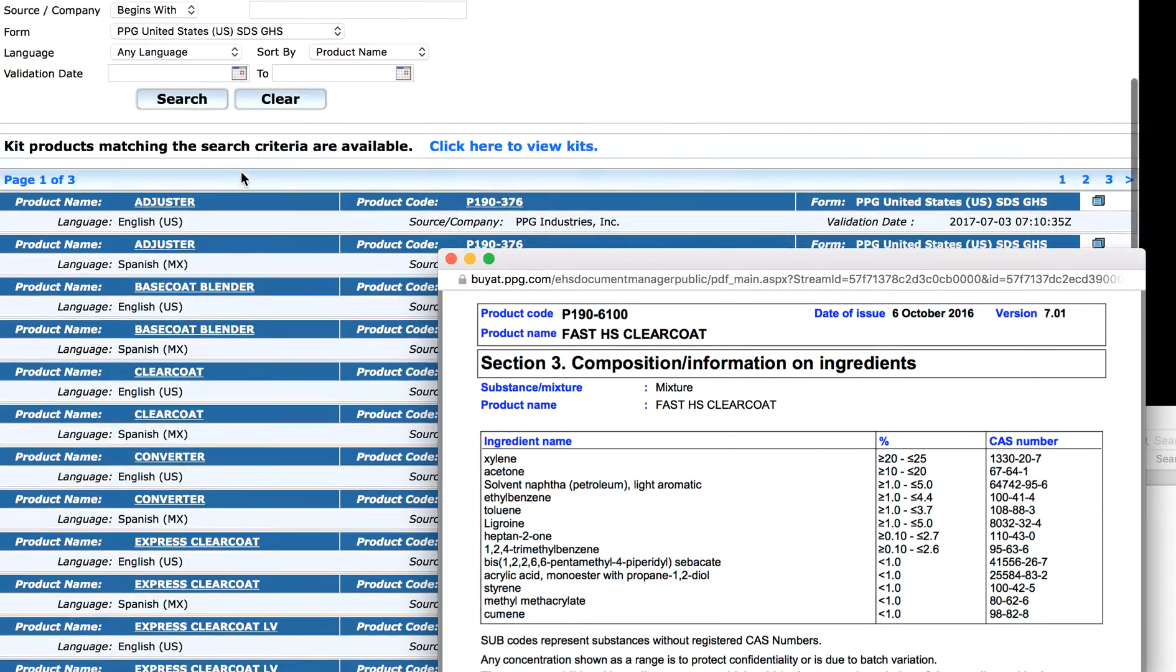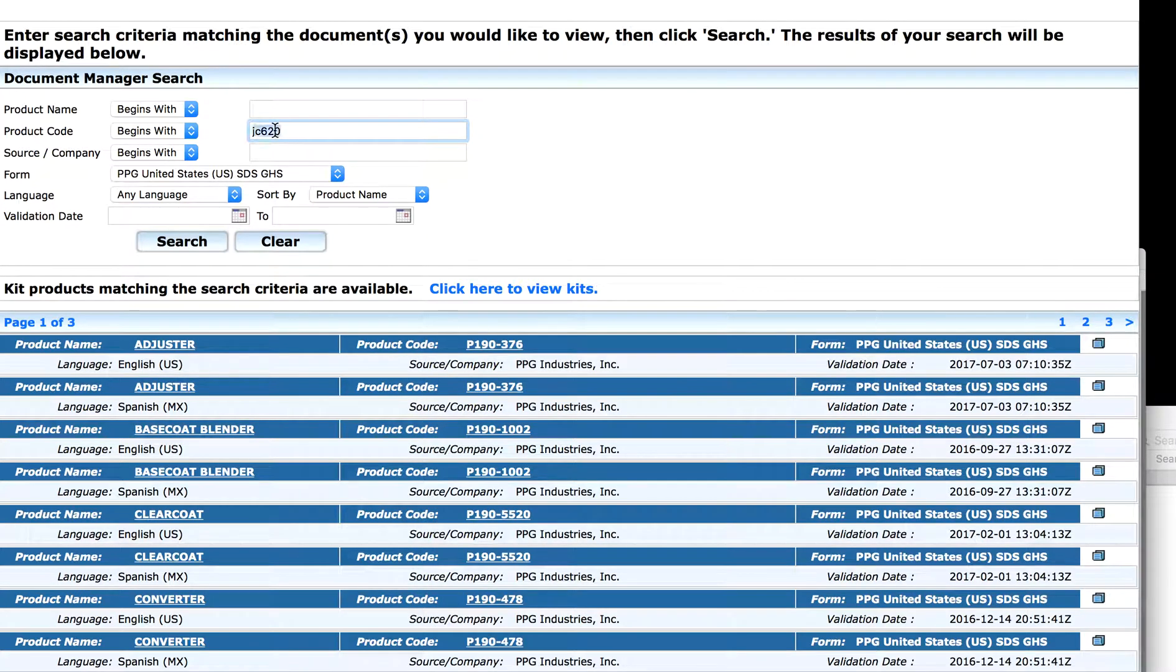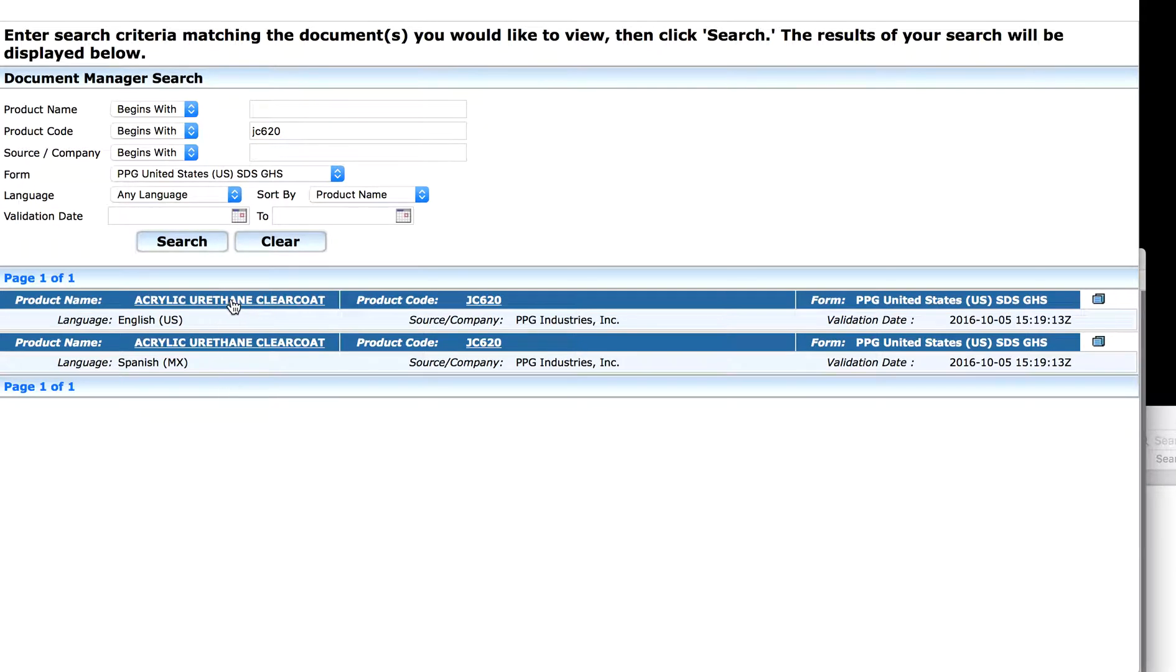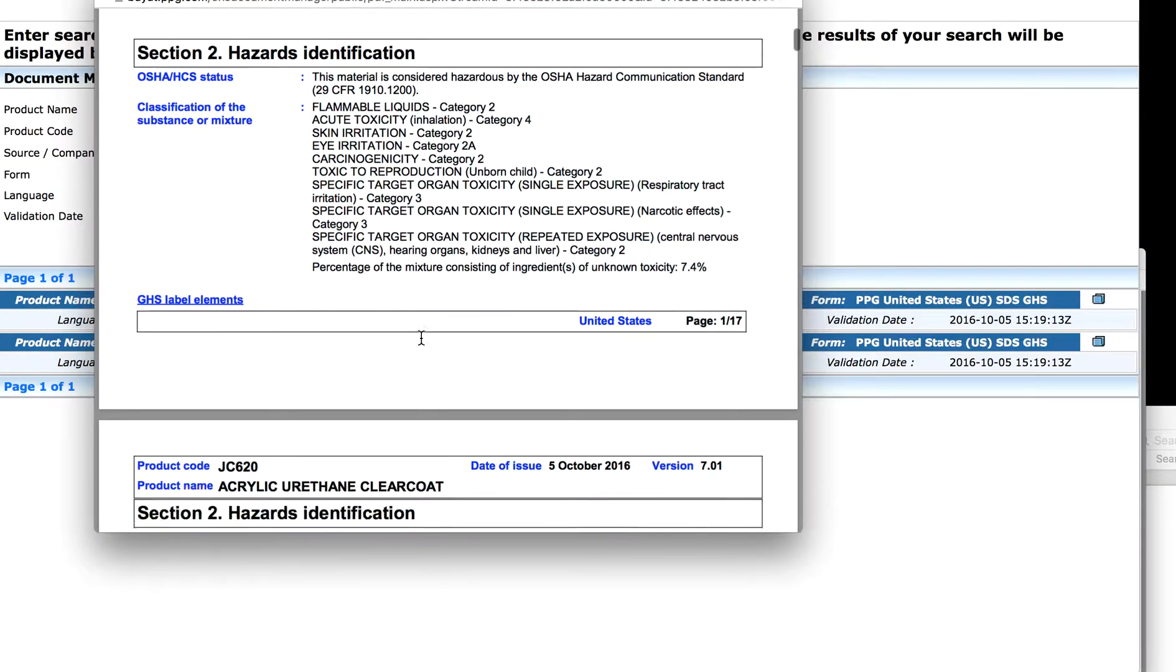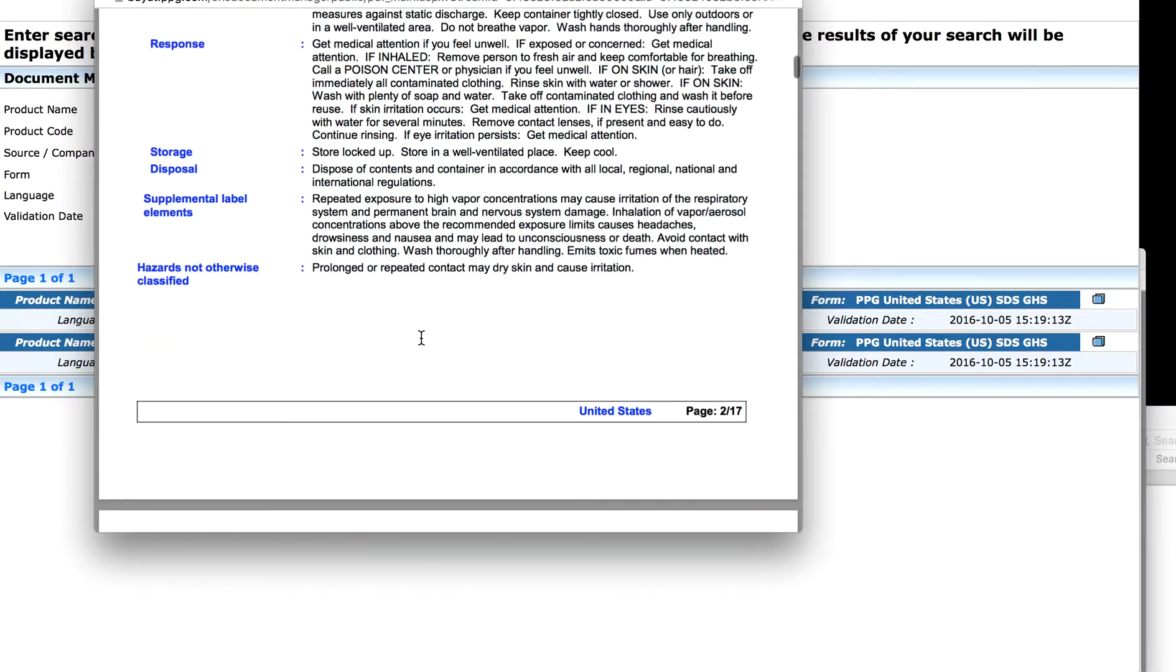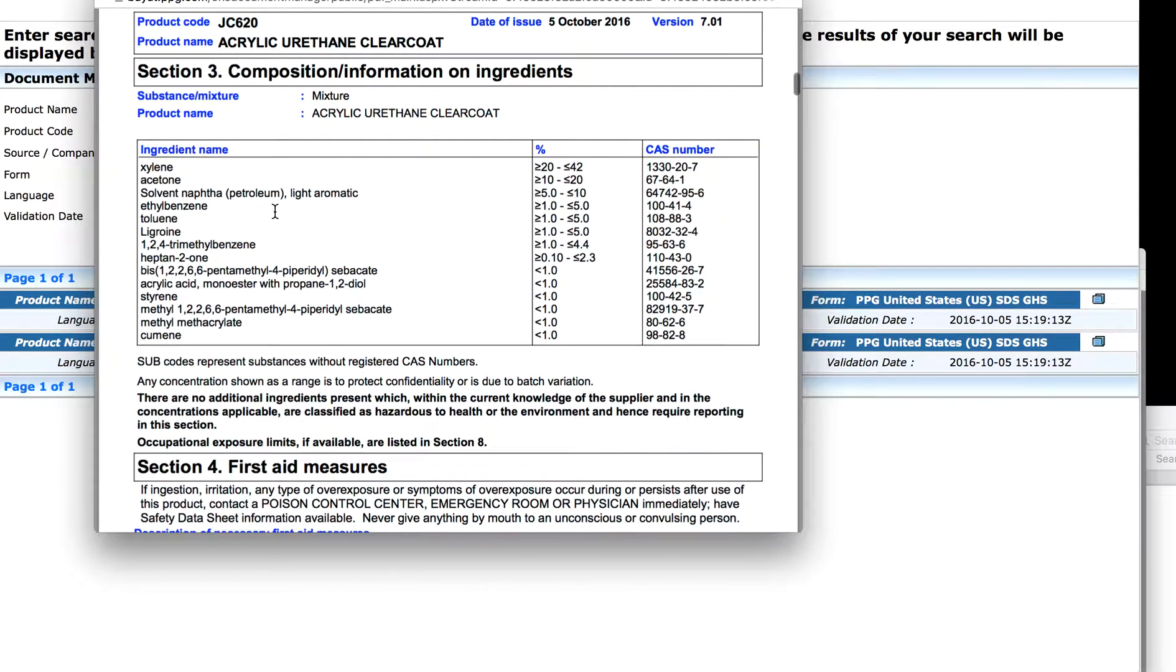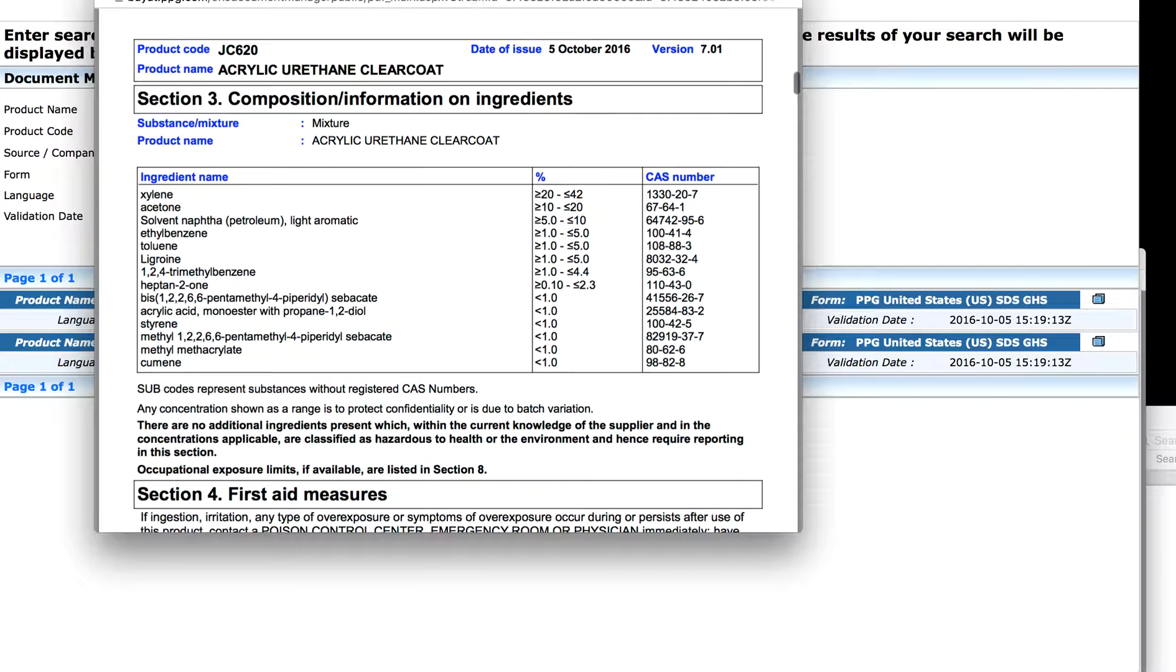Let's go back to the ingredients. Sorry about that, it's probably annoying, the speed of the scroll. So here we are at this one. Let's go into the search bar under PPG's Material Safety Data Sheets. You can type in clears up here and try to search, or you can type in the product code here. It's JC620 PPG. It will load Material Safety Data Sheet.